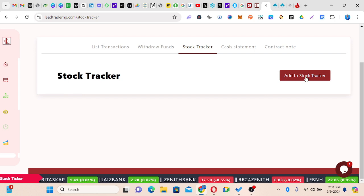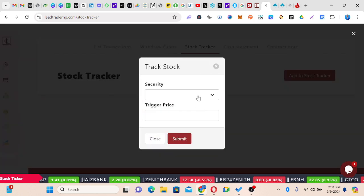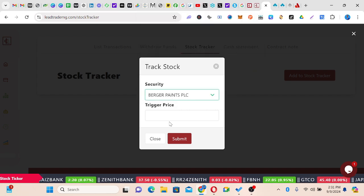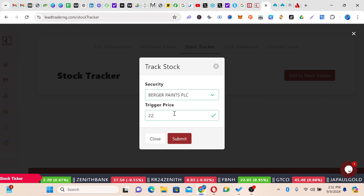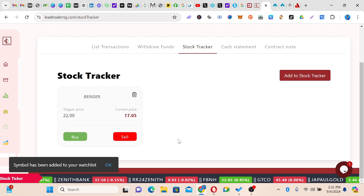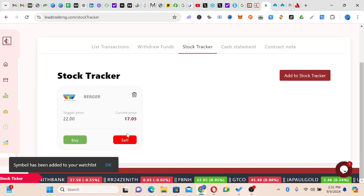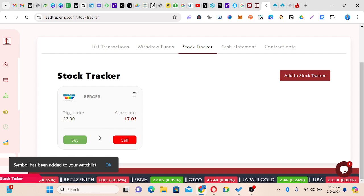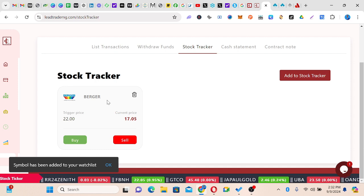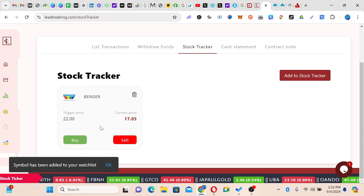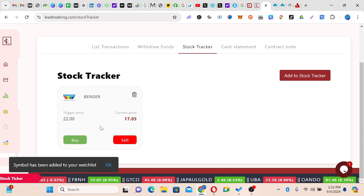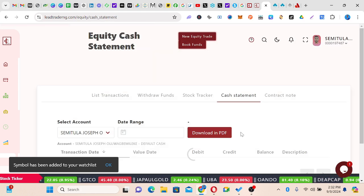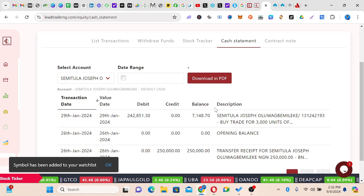We also have a stock tracker, which is like a watchlist. I can come here and click Add, then search for the security I want to track — let's say Budget Paint. I set a trigger price of 22 and submit. This is like a reminder: for those of us who don't open our portfolio every day, it can notify you to sell at this price, buy at this price, or average at this price depending on what you want to do. You can also delete it if you no longer need it.